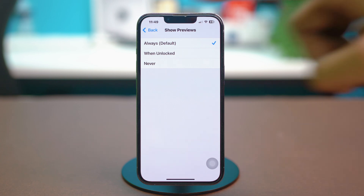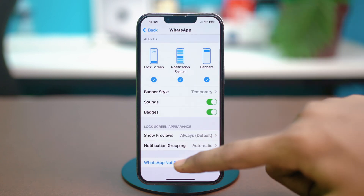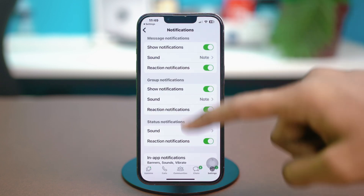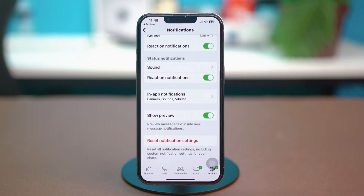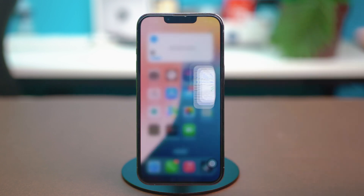After this, go back, tap on WhatsApp notification settings, and make sure to enable all of the notification options. If one of them is disabled, that can also cause the problem. Make sure to enable all of them and see if that fixes the problem.